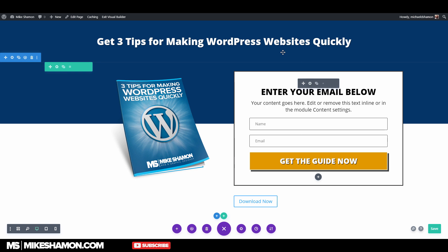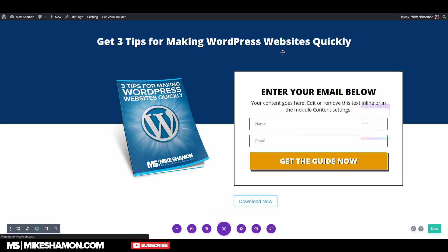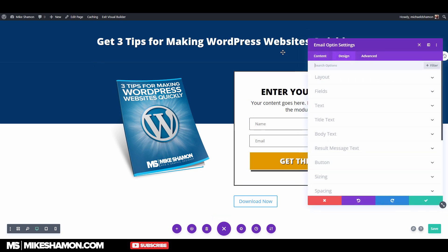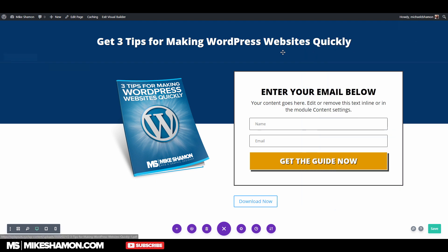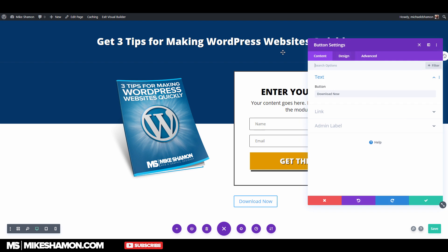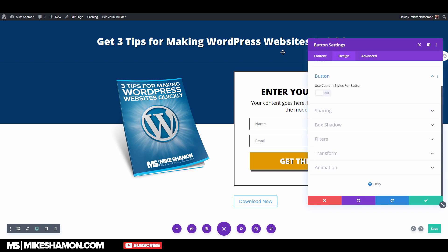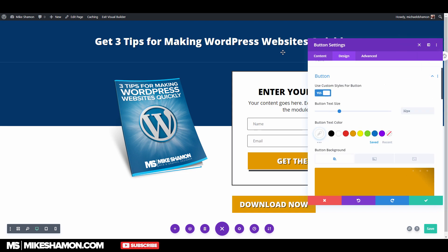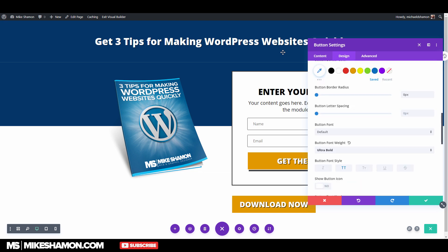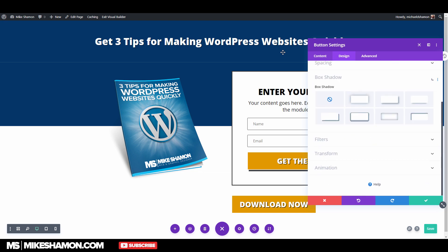Now go to the opt-in we have, go to Design and Button Styles, and copy the button styles. Go back down to this button, go to Design, go to the button, and paste the button styles. Then add the box shadow.